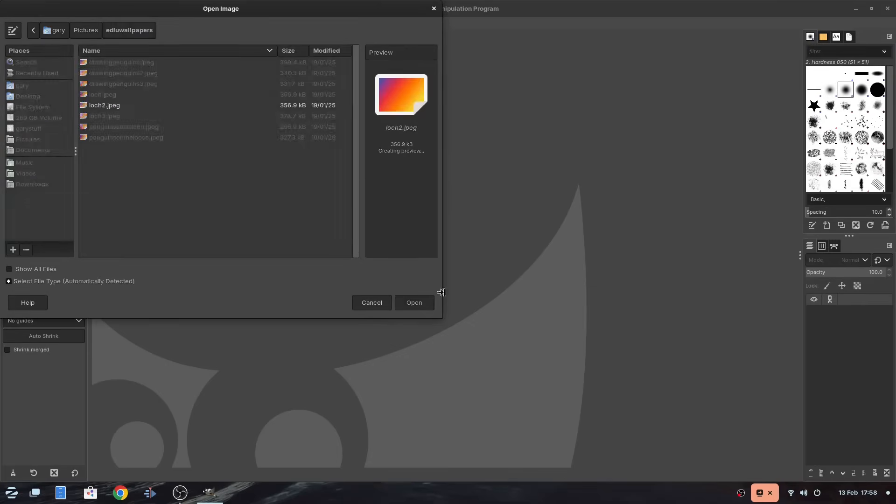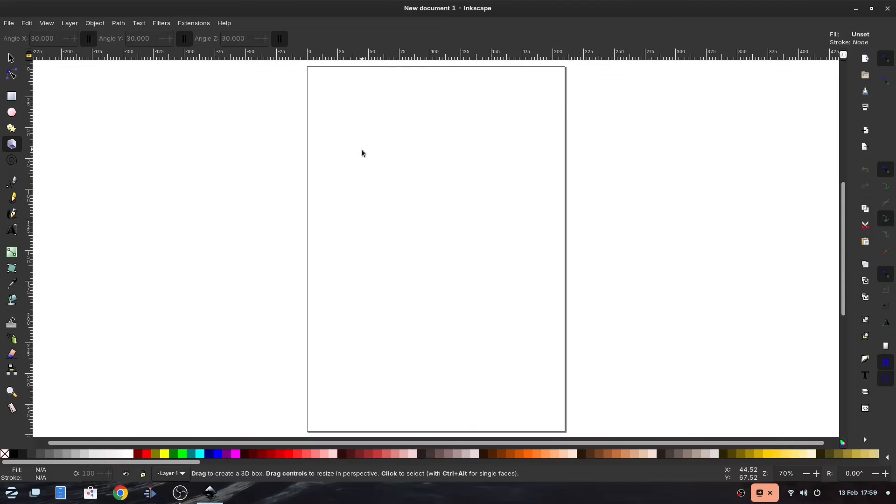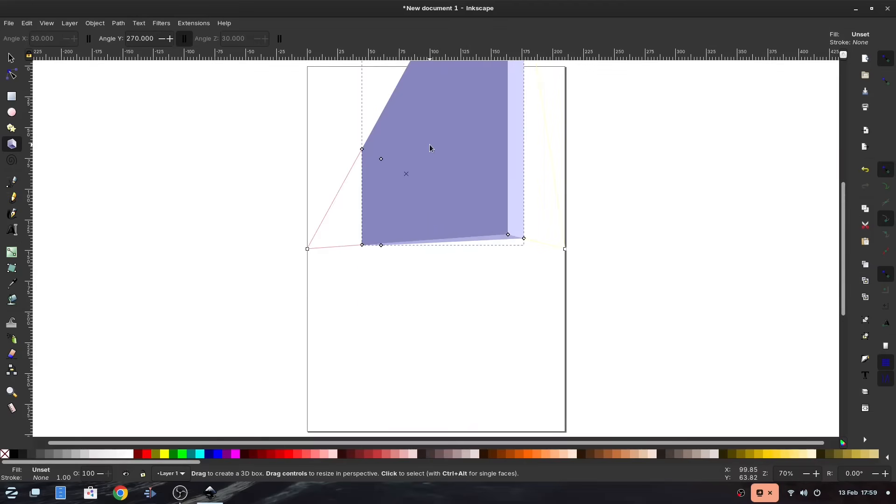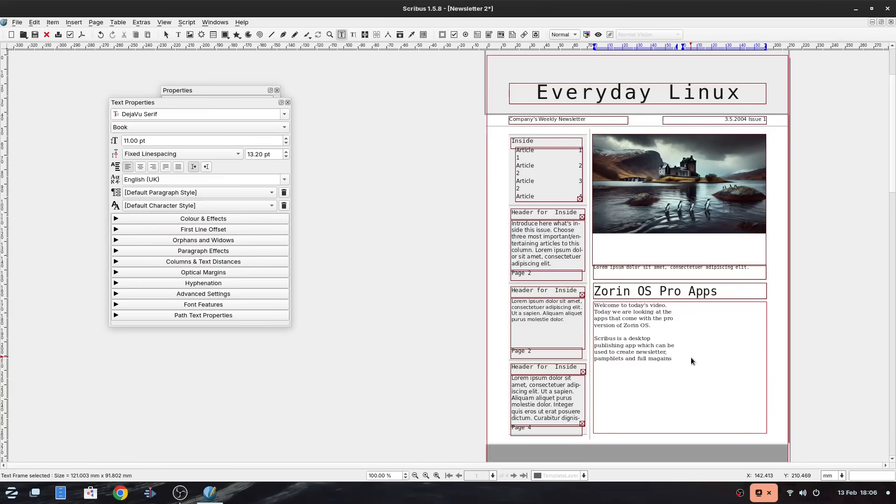And FreeCAD, as I've mentioned before, I believe is the computer-aided design tool, which is shown here. Scribus, as mentioned previously, is a desktop publishing suite. It is a very good tool, and you can use it to create pamphlets, magazines, brochures, etc.